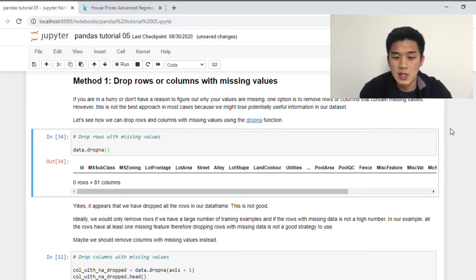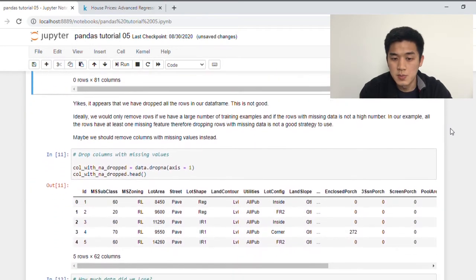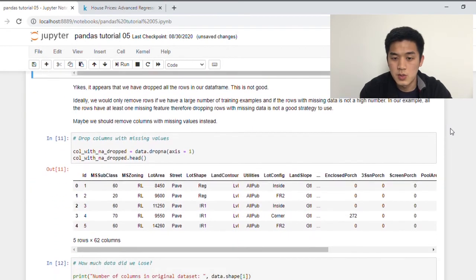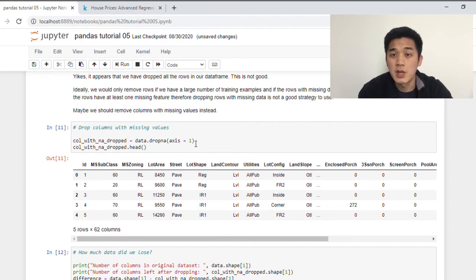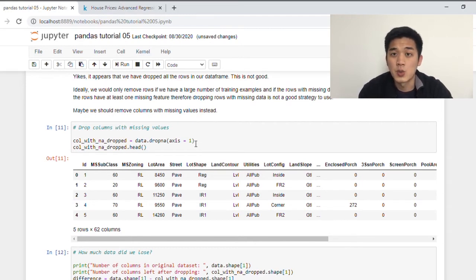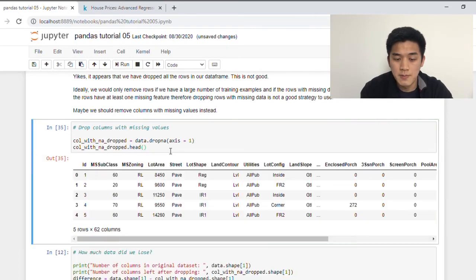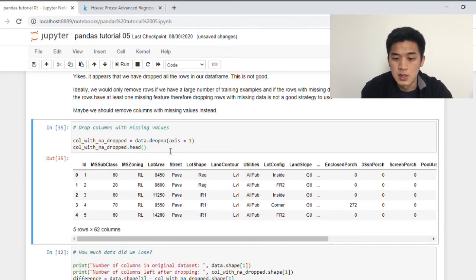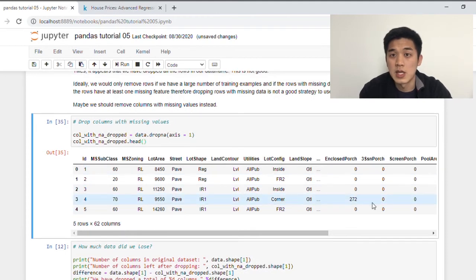Alternatively, we can drop missing values across the columns. And the way we do that is within the dropna function, there's an argument called axis. And by setting that to one, that tells pandas that we want to drop columns instead of rows. And so if we do that, this is our new data frame that shouldn't contain any missing values.